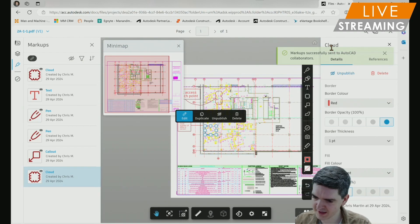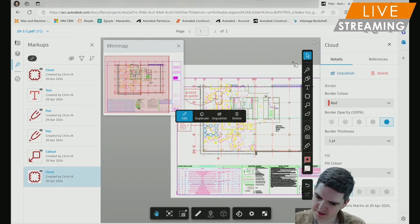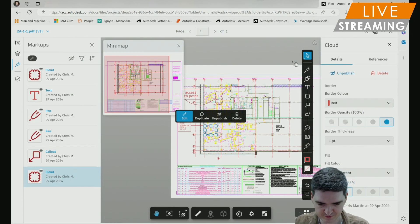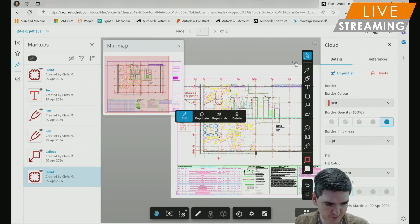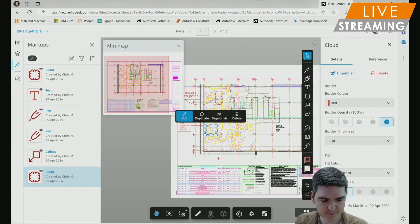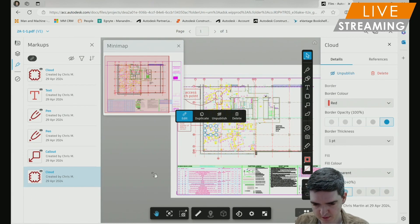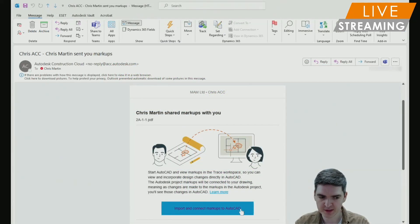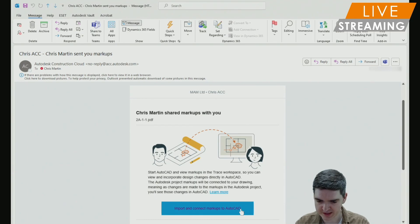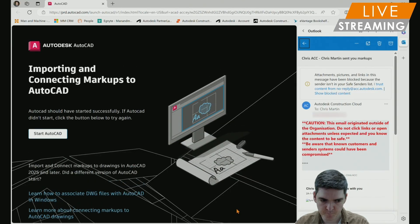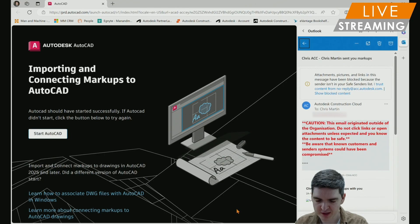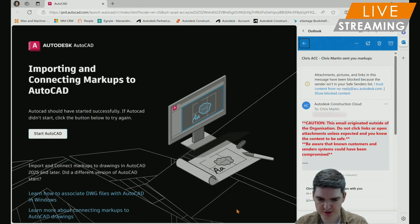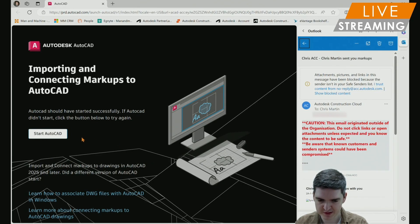I'll get a notification saying that the markups have been sent to my collaborators. And shortly after I'll receive an email with a link to import and connect the markups to your AutoCAD file. If I click on the link in the email, import and connect markups to AutoCAD. Then if you don't have AutoCAD open, it should start AutoCAD automatically. If it doesn't, then you can just click start AutoCAD in the new browser window.